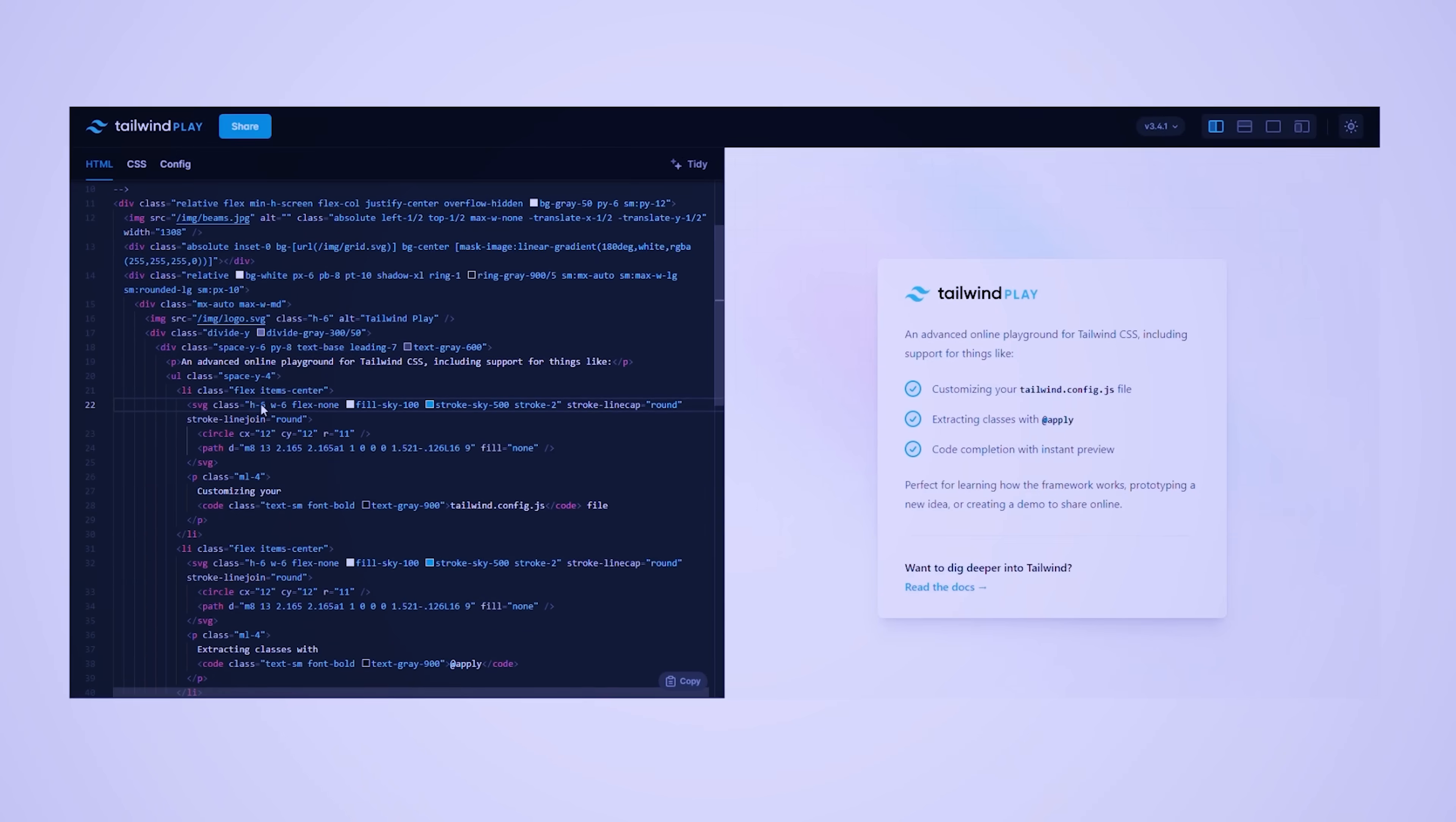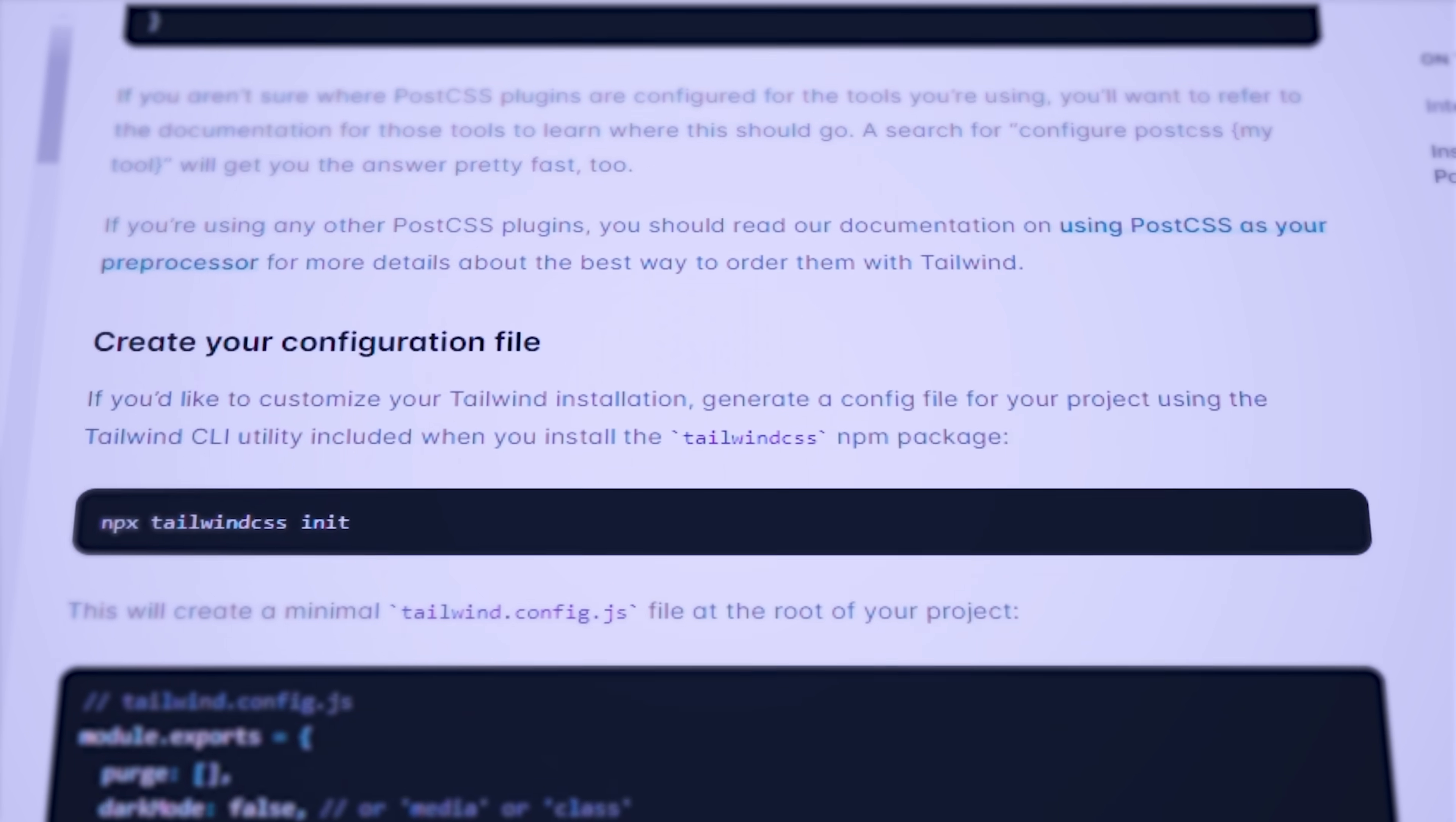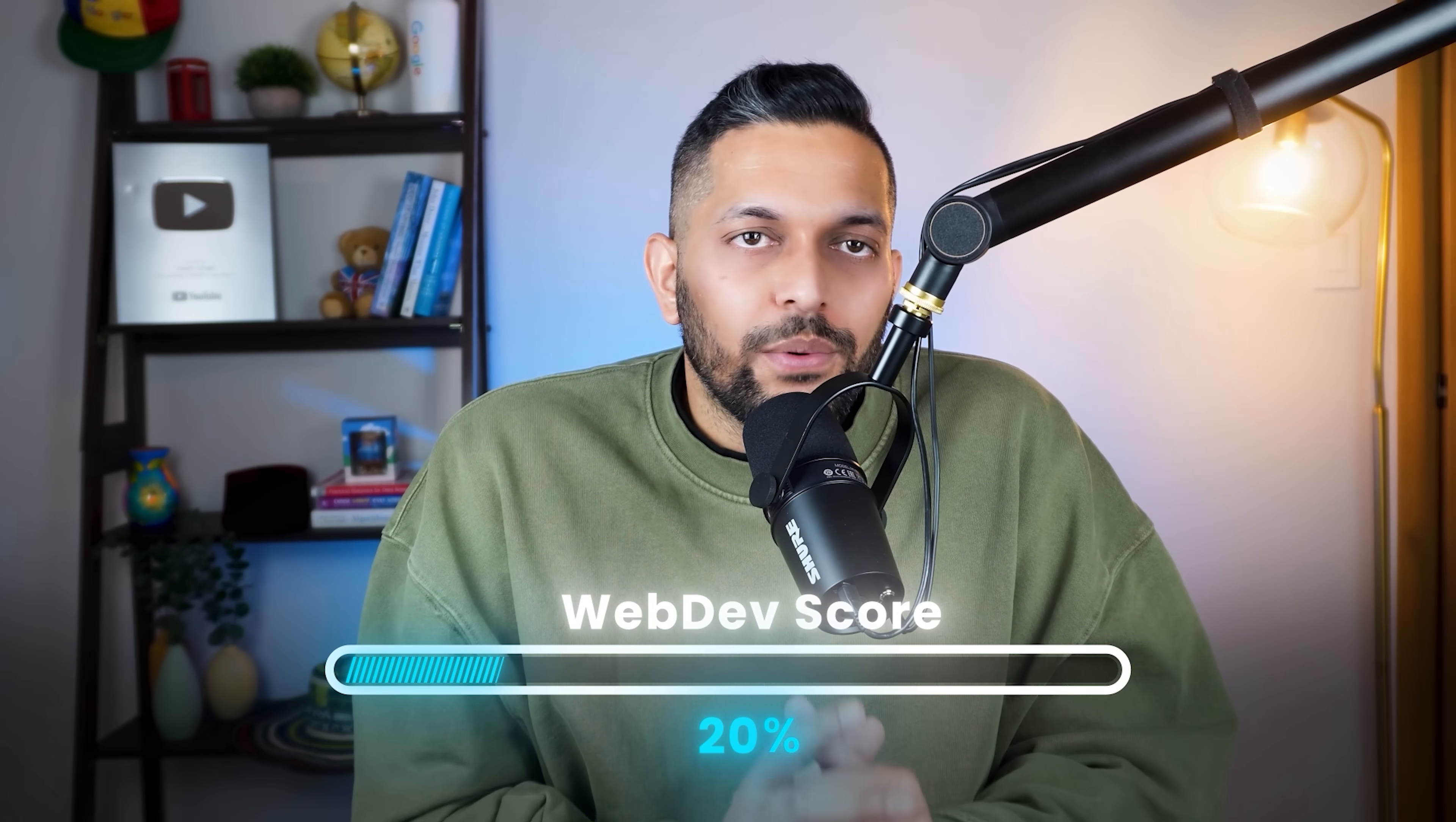To learn Tailwind quickly, you can go to the Tailwind playground and play around with the code. You can read their beautifully written documentation and test what you're learning in the playground. If you already know HTML and CSS, this should be fairly straightforward. If you need more help, you can also check out the official YouTube channel of Tailwind Labs. We have covered another 5% with Tailwind. Let's move on to the JavaScript framework now.